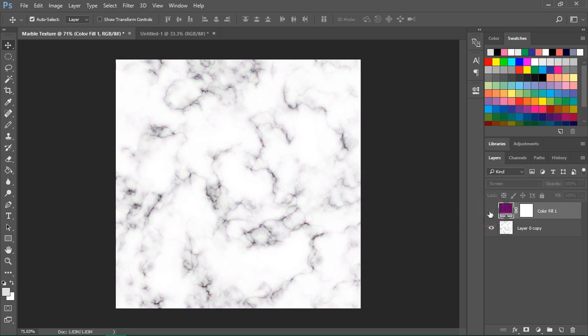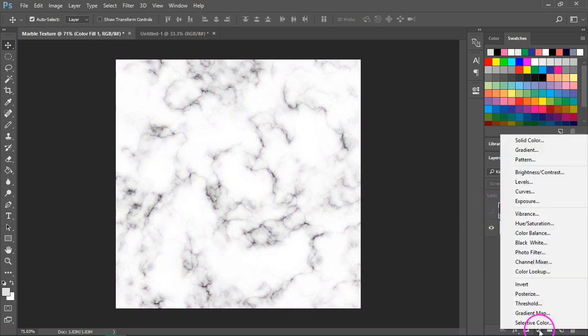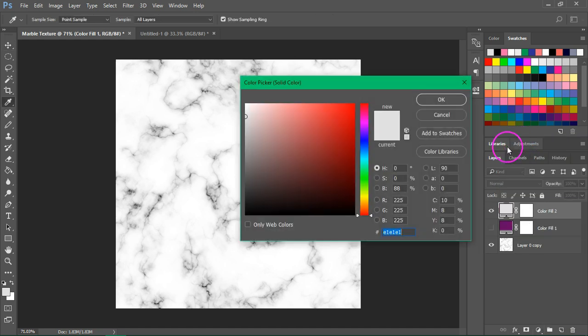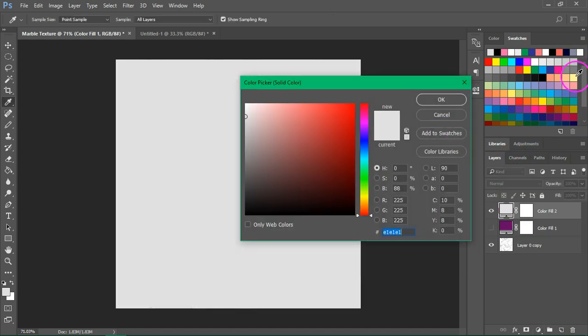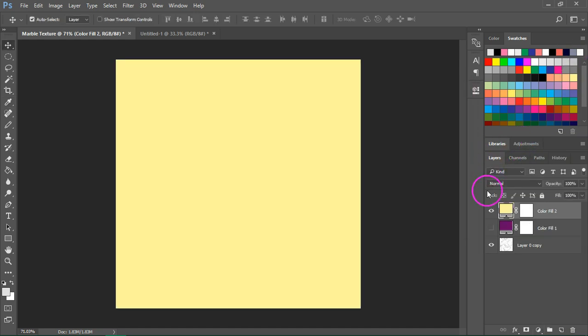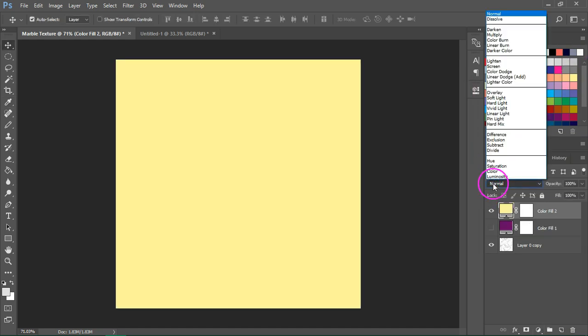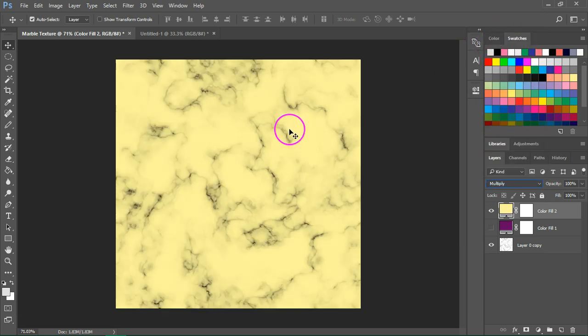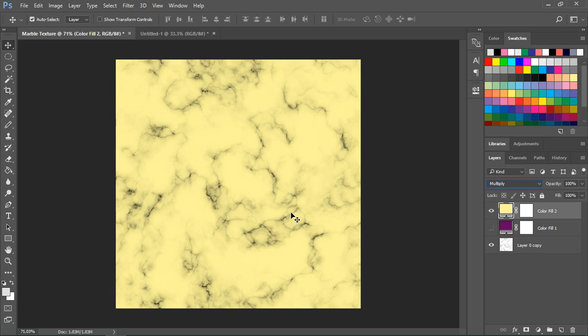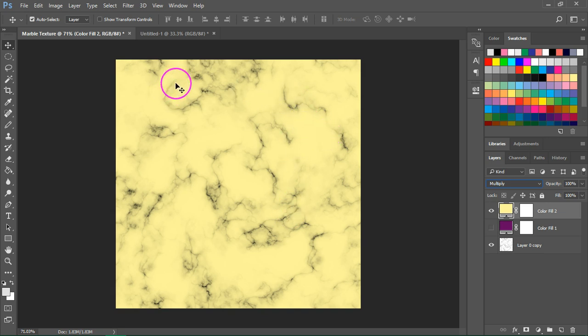Now I'm going to make this invisible and add another solid color layer. I'm going to use this light yellow and change the blending mode from Normal to Multiply. This will change the background color. Now if you want to change the background color, you should use a lighter color. And if you want to change the color of the veins, you should use a darker color.